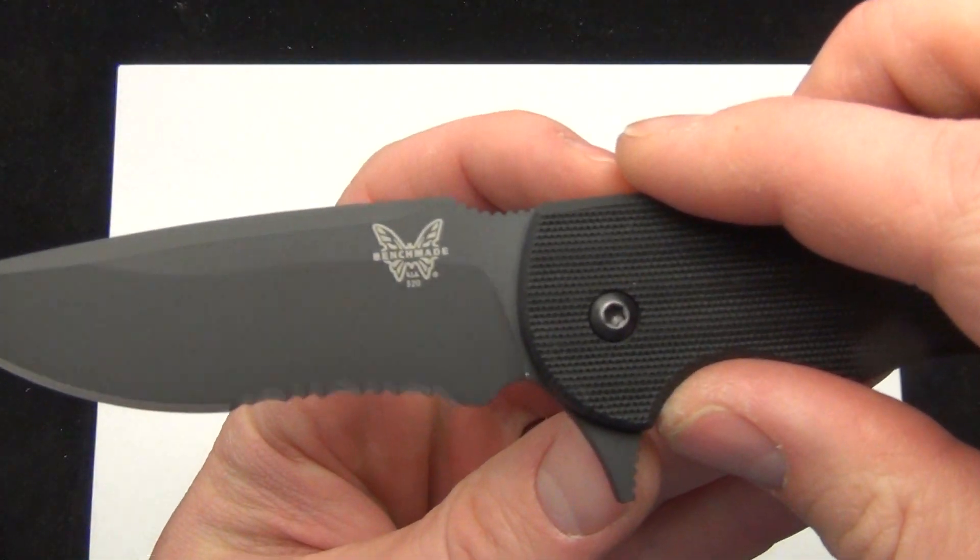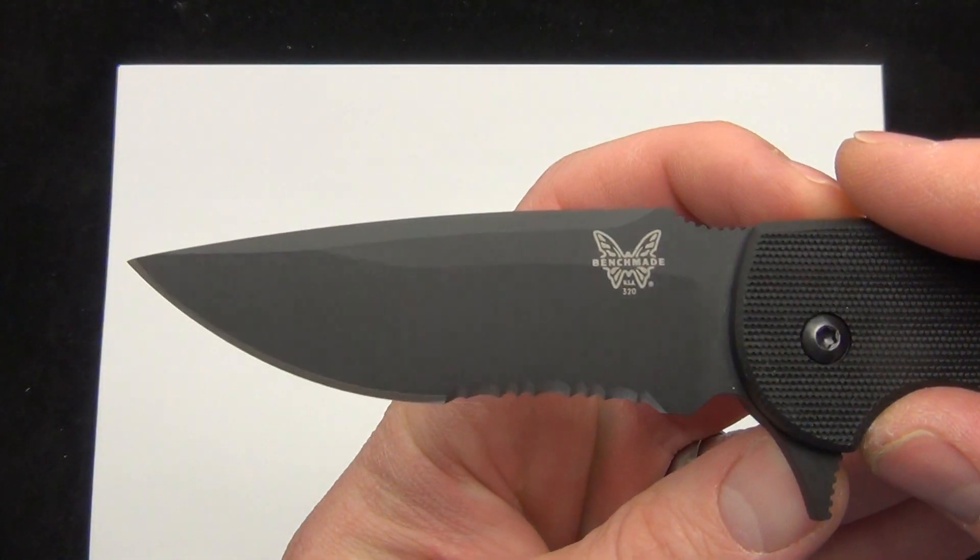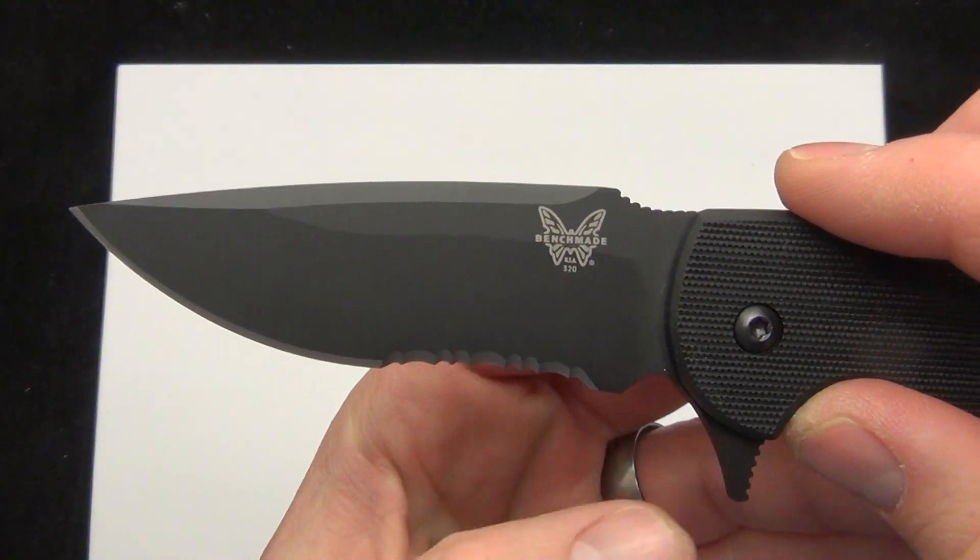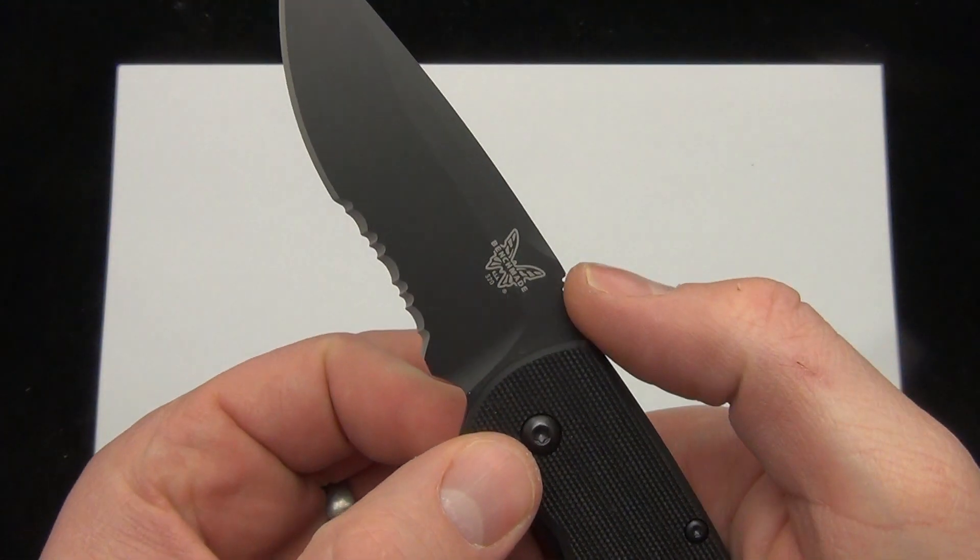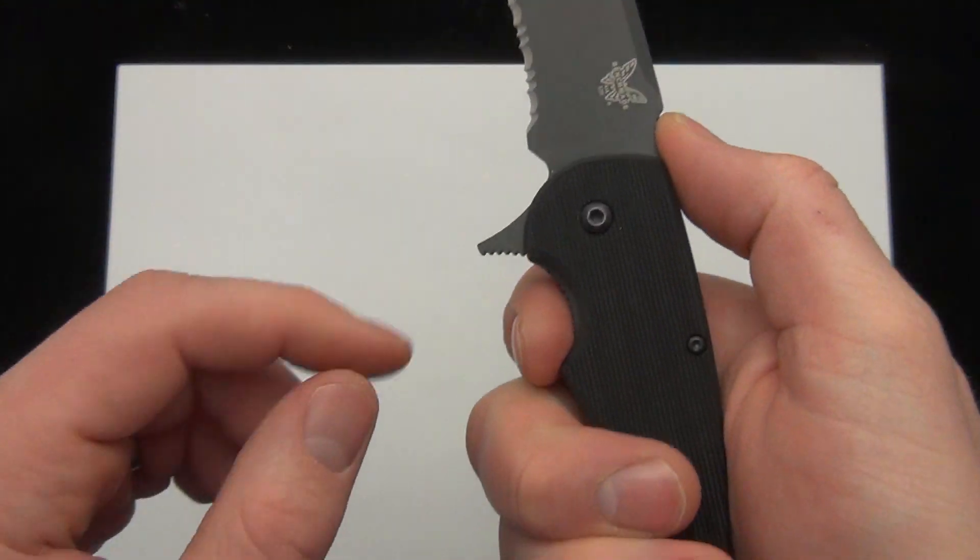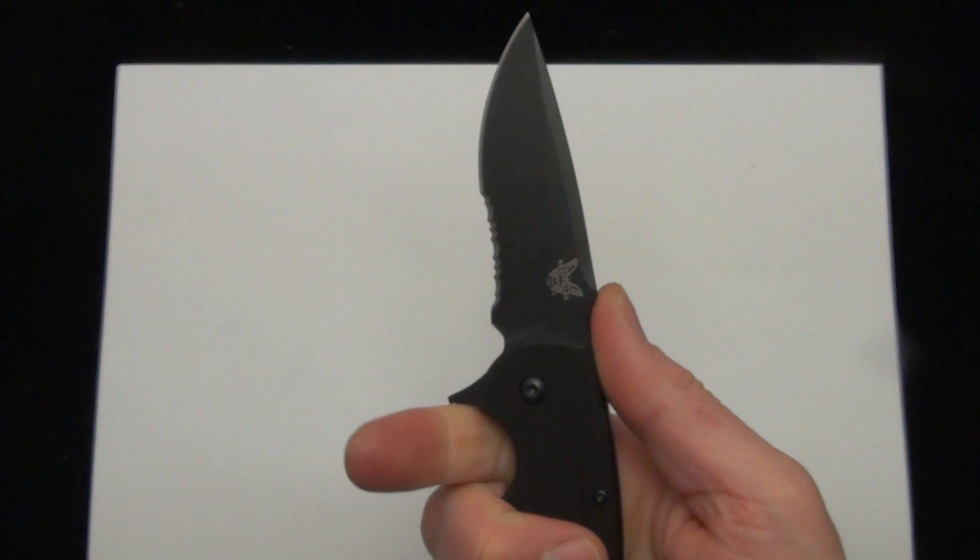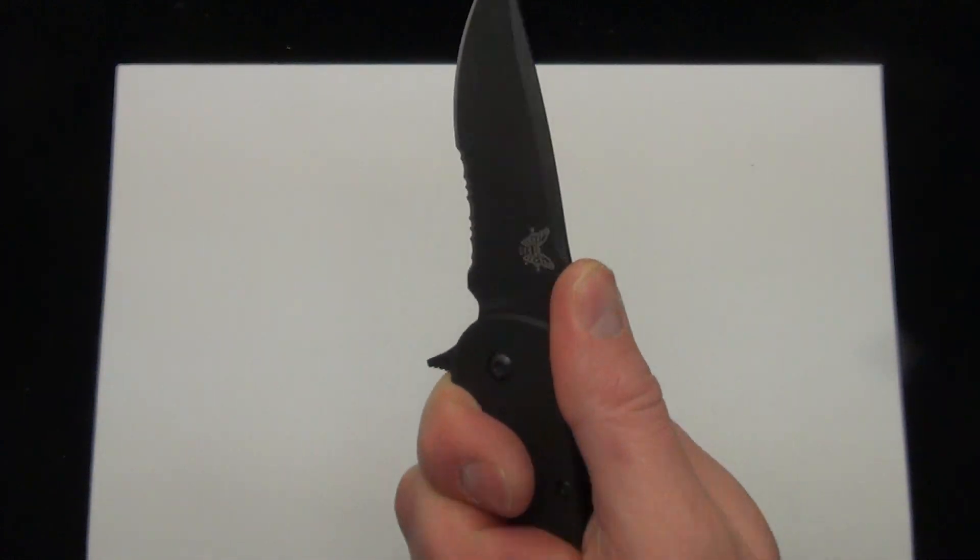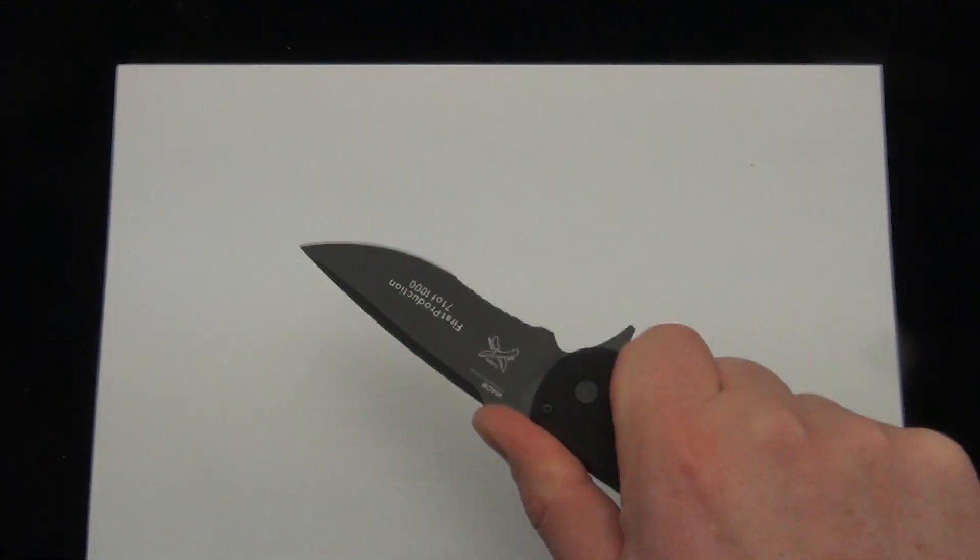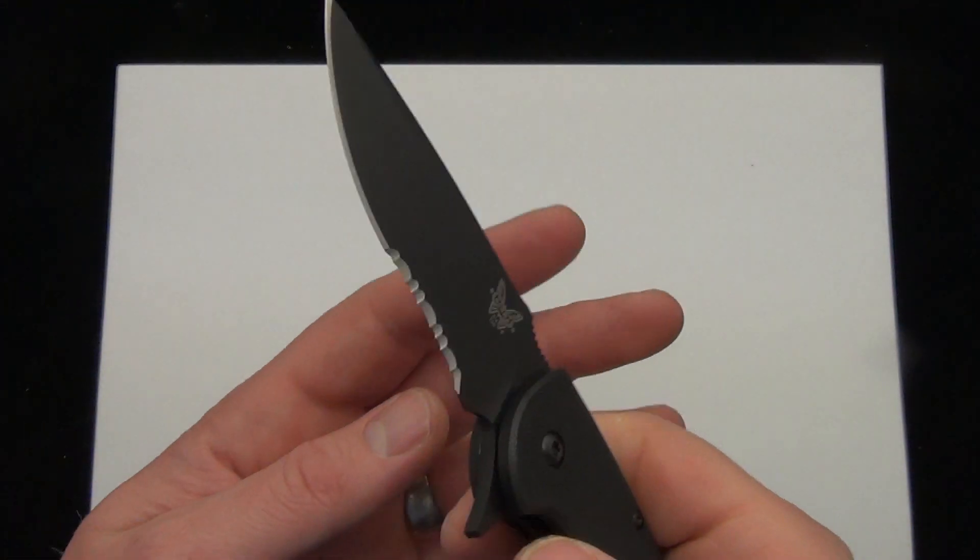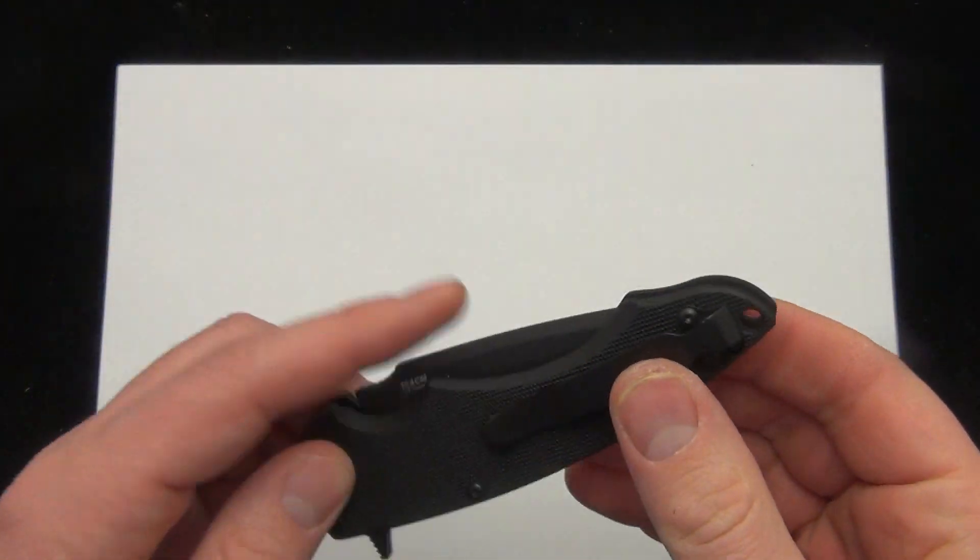There's a good look at the blade. And it's got a nice little mini thumb ramp right there with some jimping. And that flipper became the index finger guard. This knife really just locks into your hand. It's going to be awesome for thrusting, utility work, anything like that.